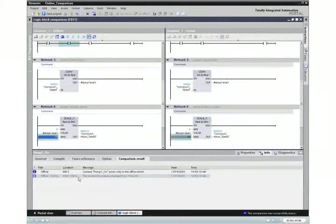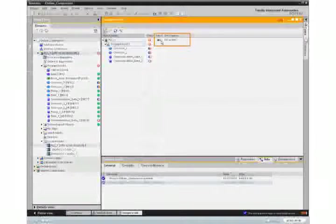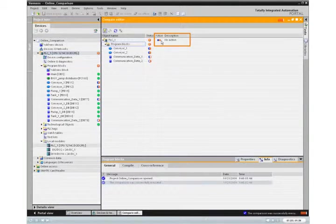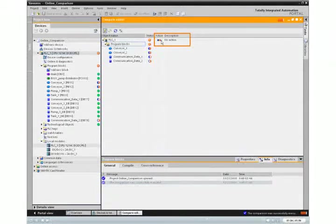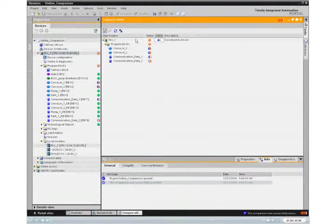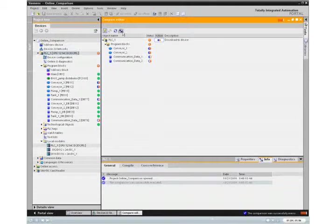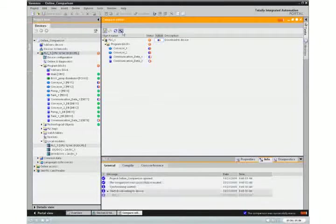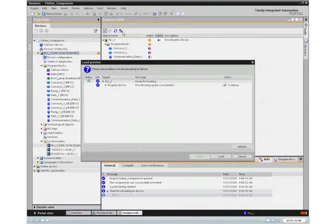Using the comparison editor, you can also start uploads and downloads. By doing this, all program differences are synchronized with one single action.